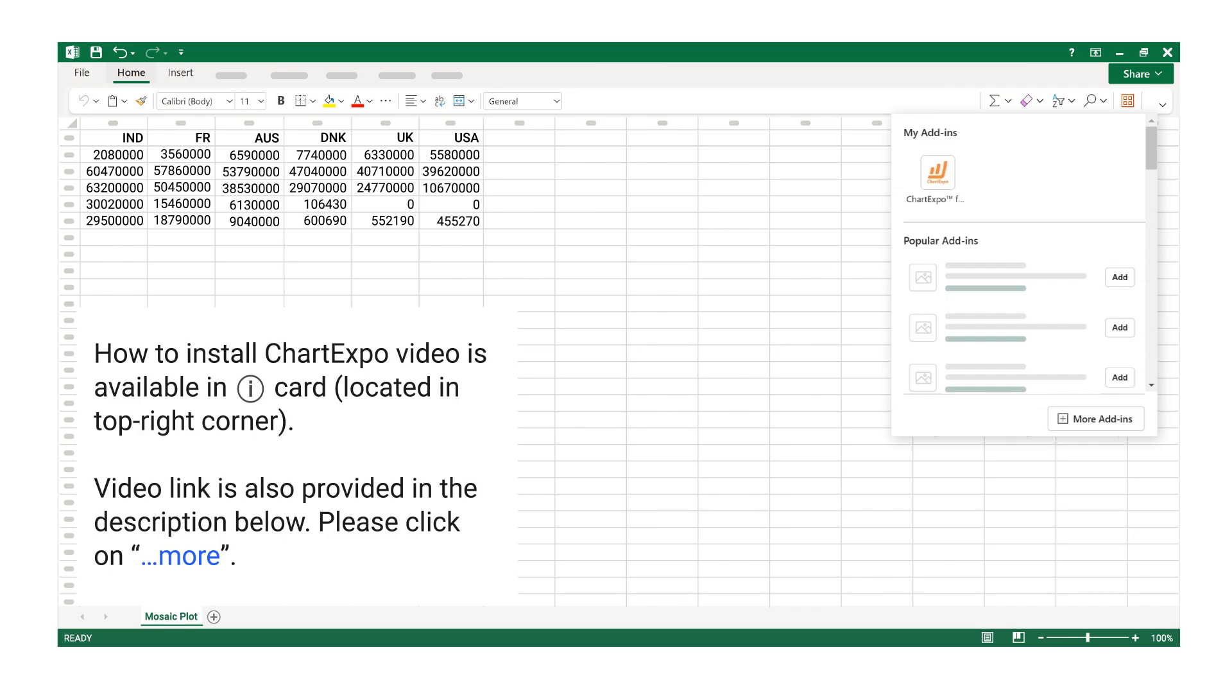How to Install Chart Expo video is available in iCard, located in the top right corner. Video link is also provided in the description below, please click on More.